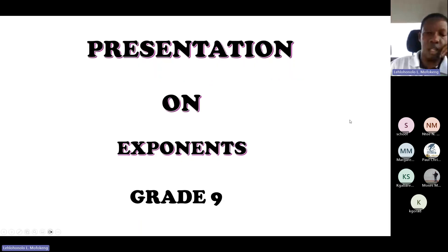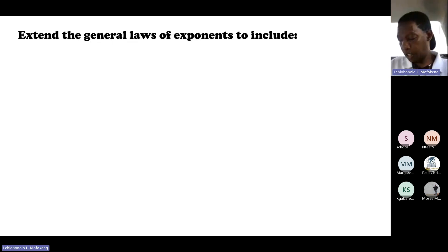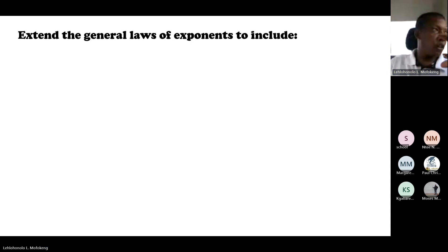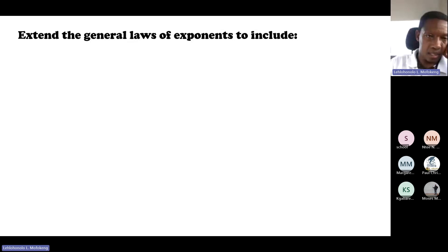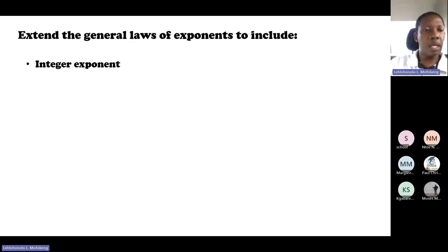I'm going to present today to grade 9 learners the exponents. Under the exponents for grade 9, we are going to revise the exponents done in grade 8. And then from the laws of exponents done in grade 8, we have to extend the general laws of exponents to include the integral exponent. The integral exponent is actually referring to the negative exponent, because we have been dealing with positive exponents all along. But in grade 9, that's where we are actually starting to introduce the integral exponents.